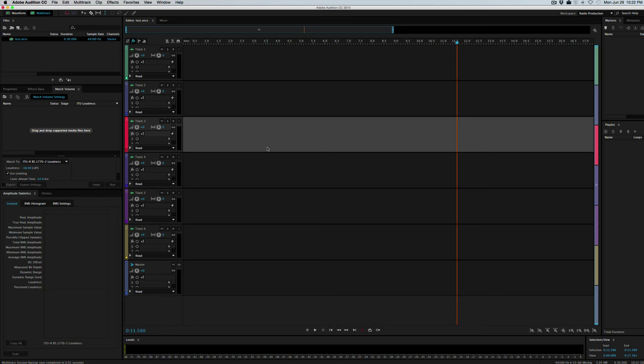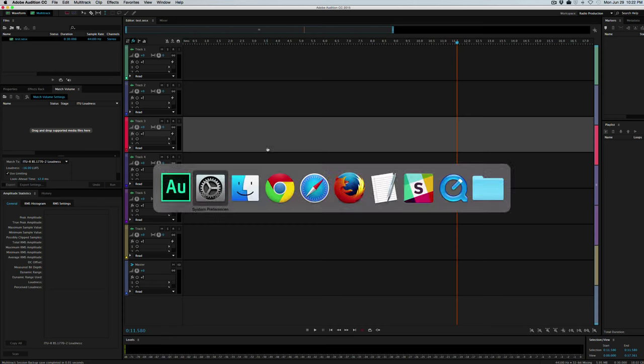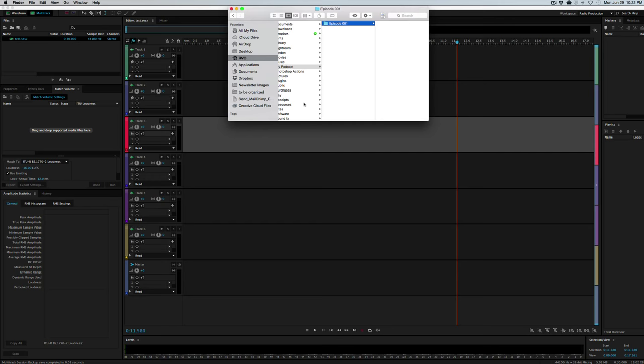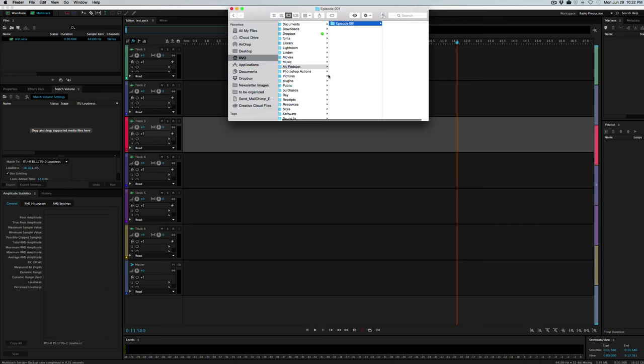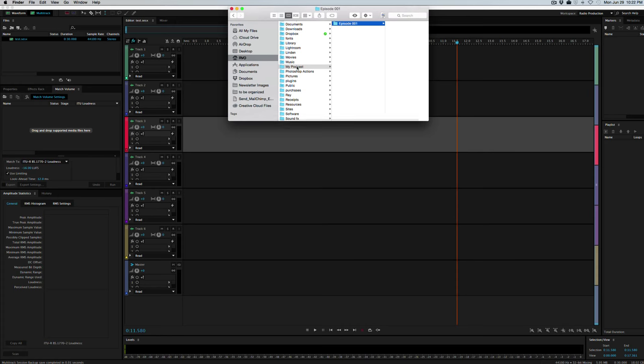But for every episode we want to do a few different things here. The first of those is to create a folder for each episode. So in our test episode is episode one. Go ahead and create a folder: Episode One.